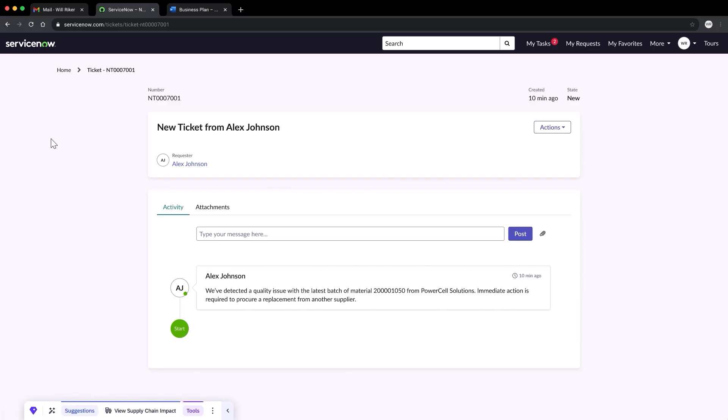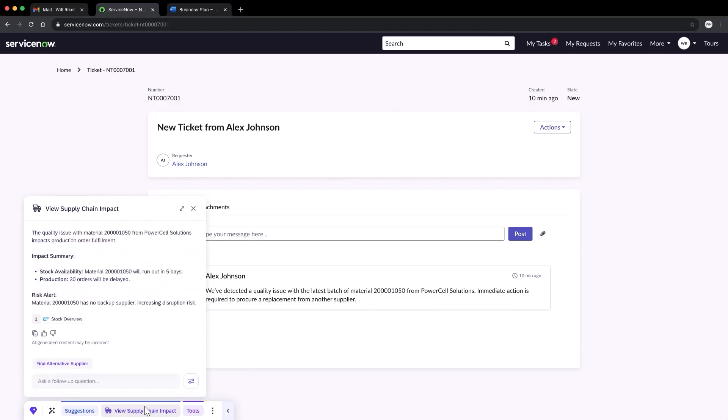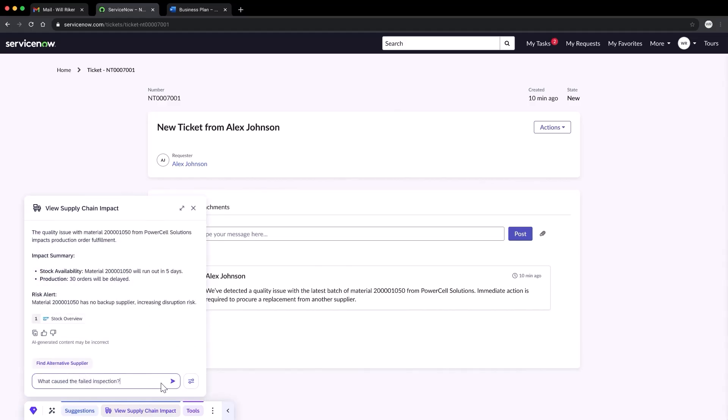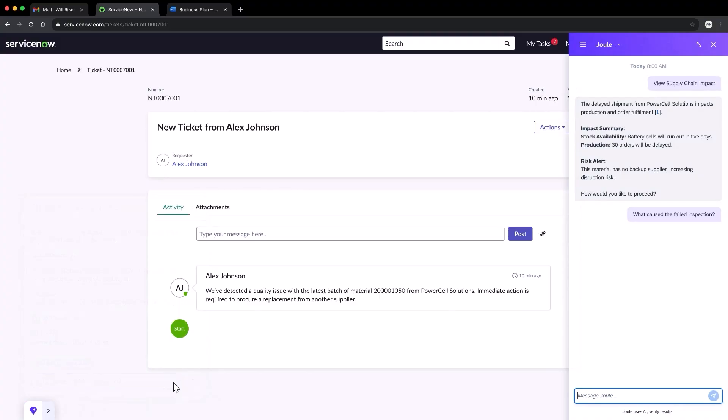Jumping into the ticket, we see that some materials are unusable since they're out of spec. The action bar proactively offers help based on what's happening on the screen and anticipates the next best action. We get an instant summary right here, reporting a quality issue with the latest batch of material.